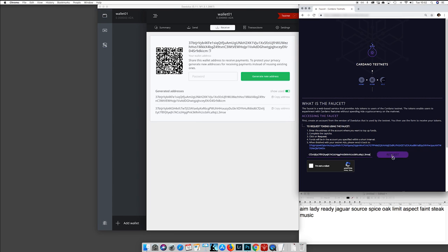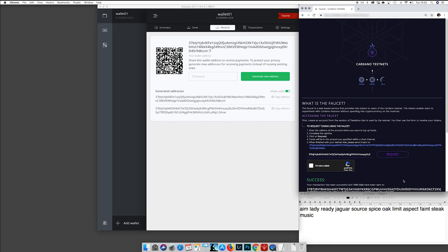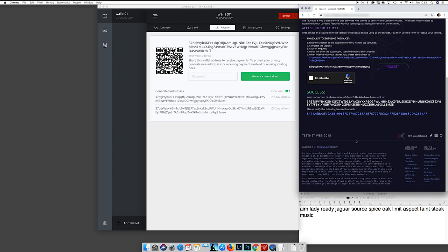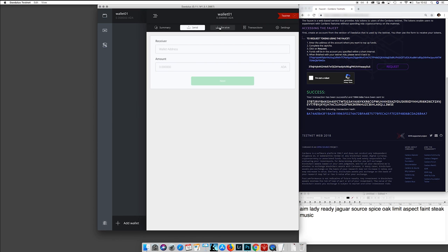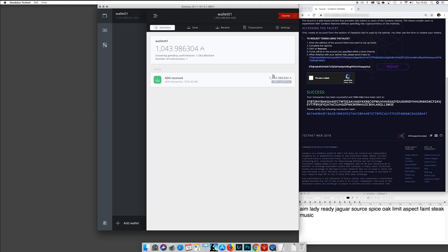Then you go to the testnet faucet on the internet. In the faucet, you type your address there and request some tokens. Make sure that you are not a robot. So you request the tokens, and then when you request a token it triggers a transaction. You can see here the transaction confirmation.